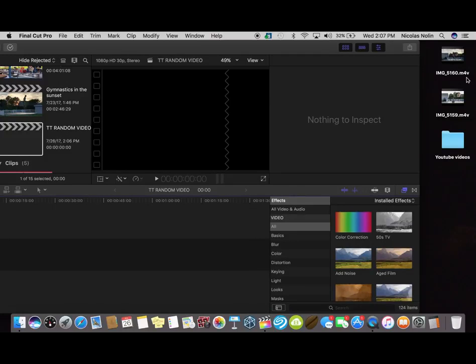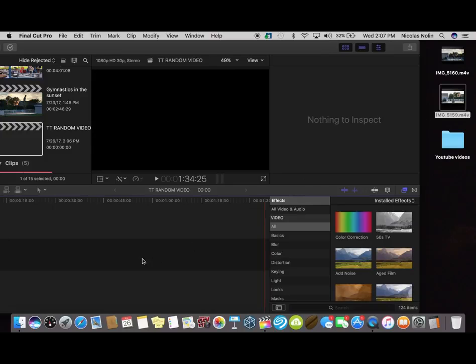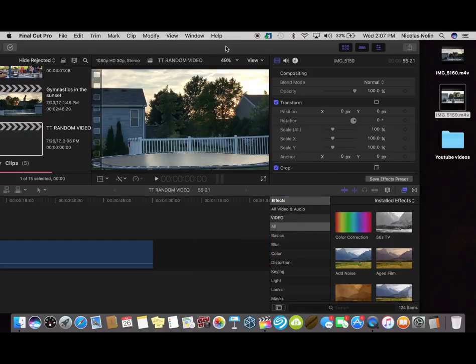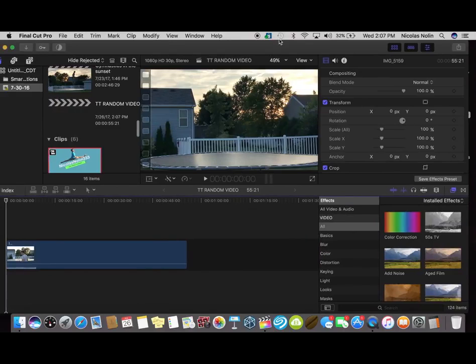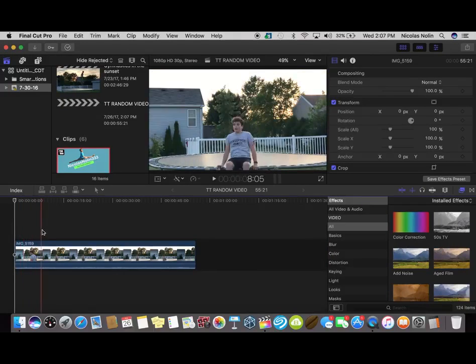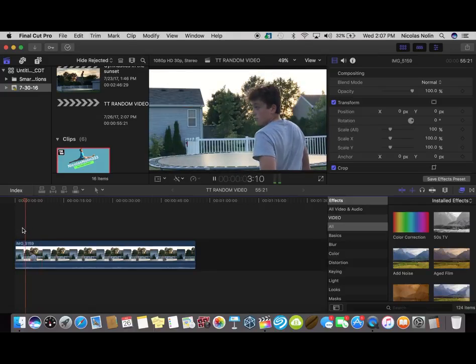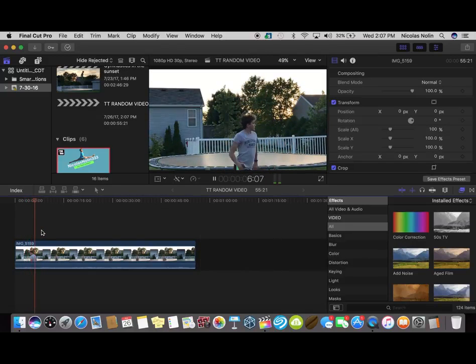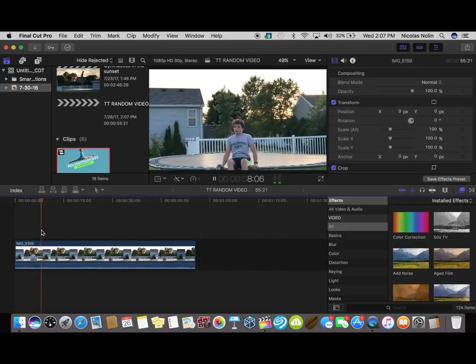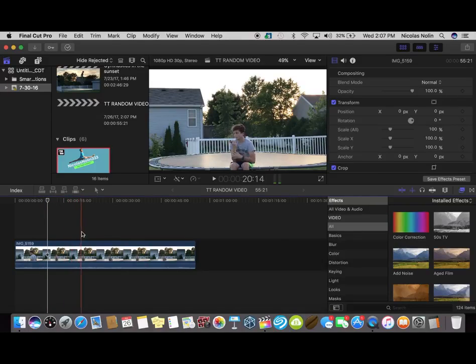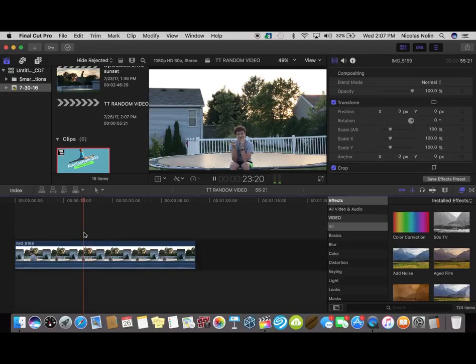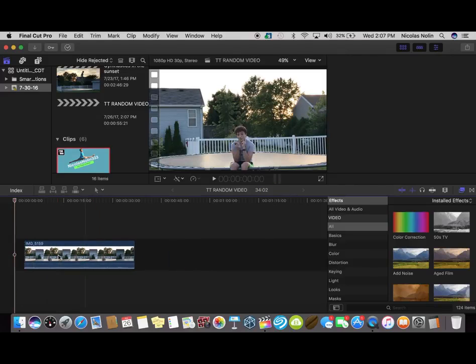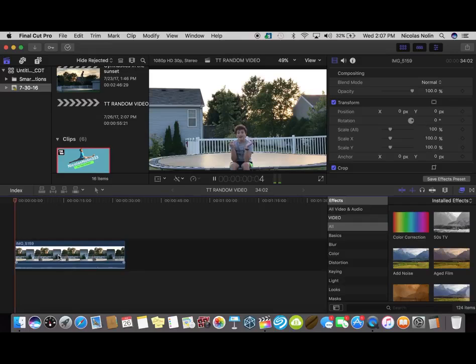So what I do is I move Final Cut Pro aside and then I bring in the intro. Okay, now that it's on I get it to where I want. And the phone in my hand is an iPhone SE that I use as a microphone.